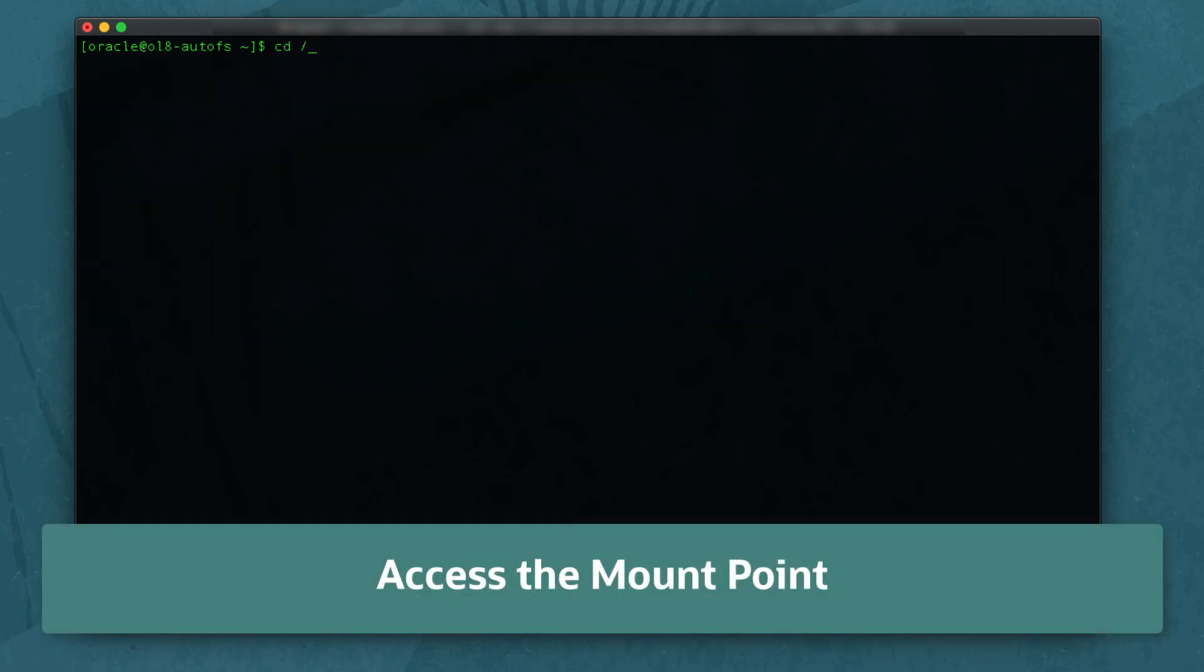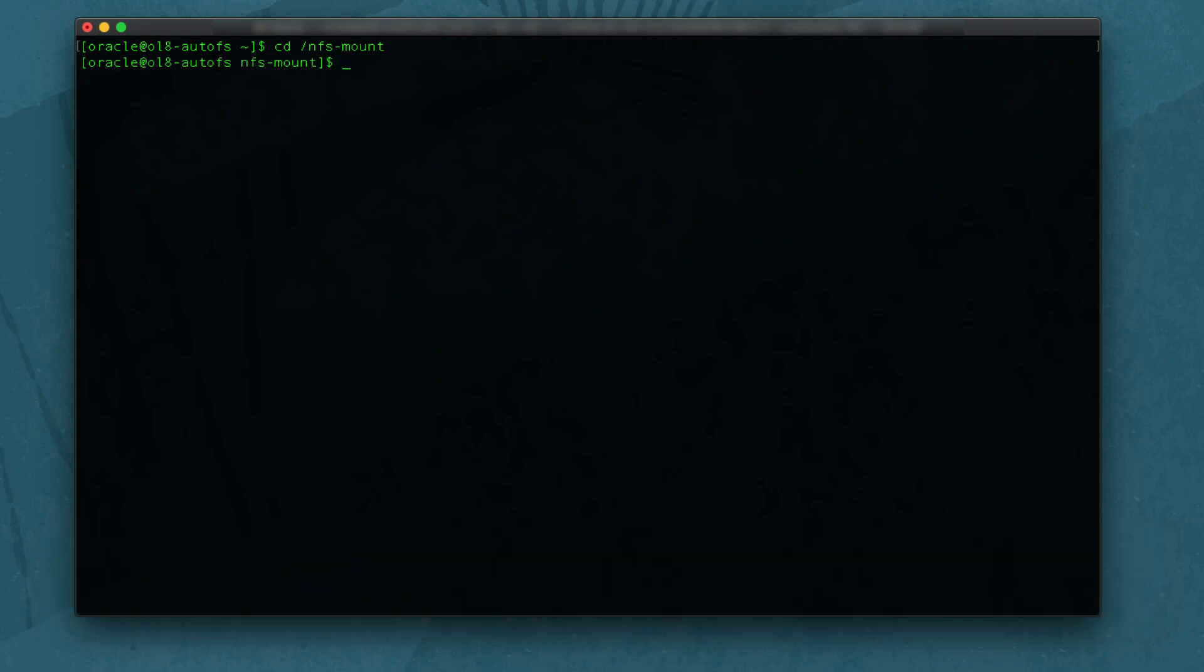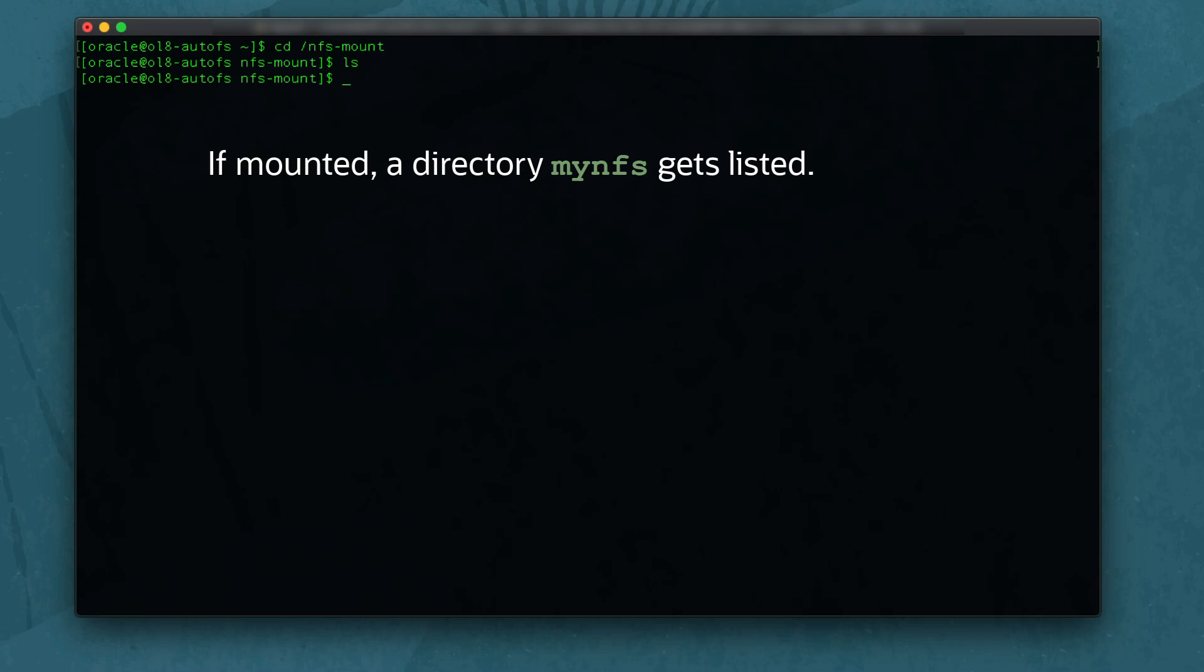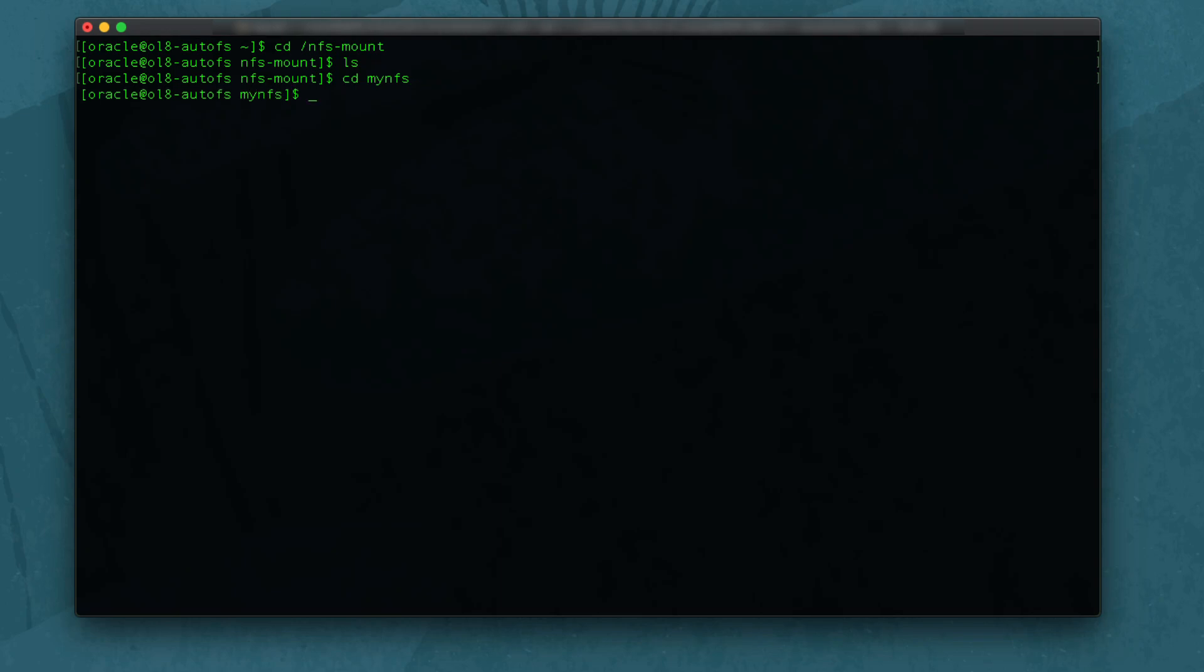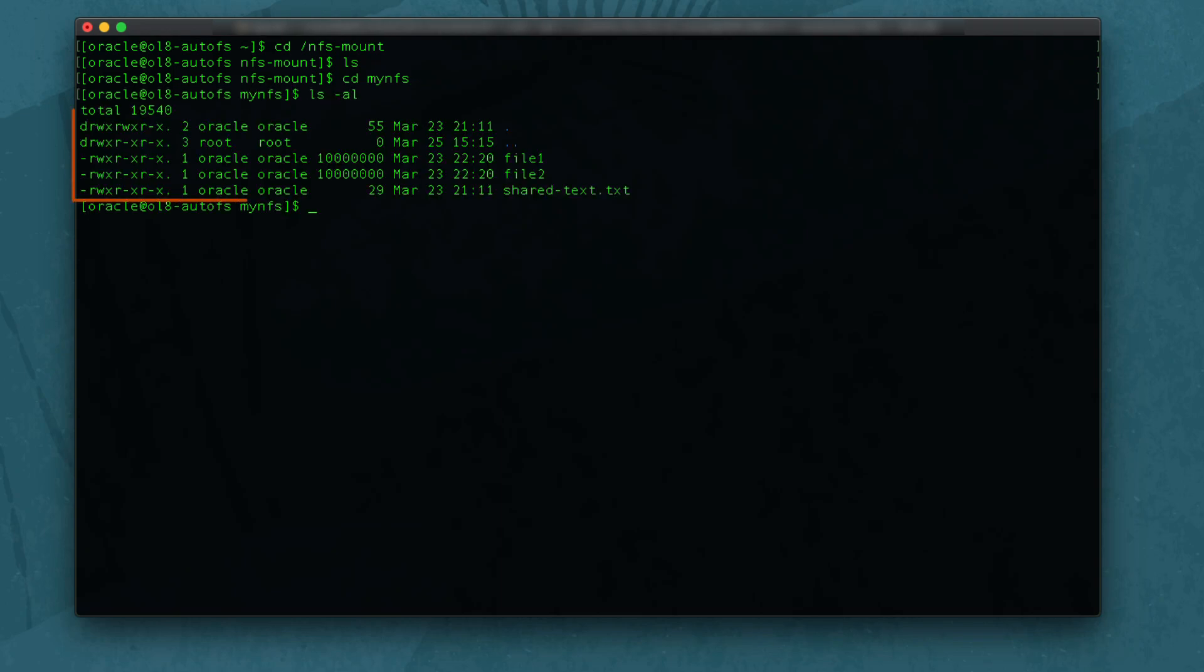Change your current directory to /nfs-mount and then get a directory listing. Notice that mynfs is not mounted. Now change into the mynfs directory and get a directory listing. If configured correctly, you get a listing of the files in the NFS share.